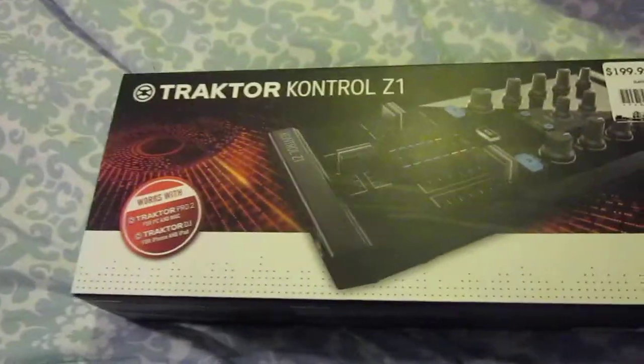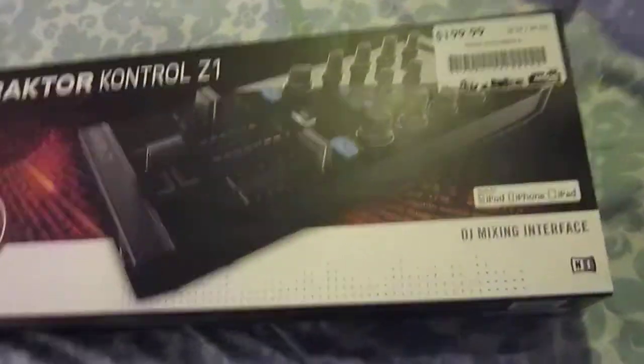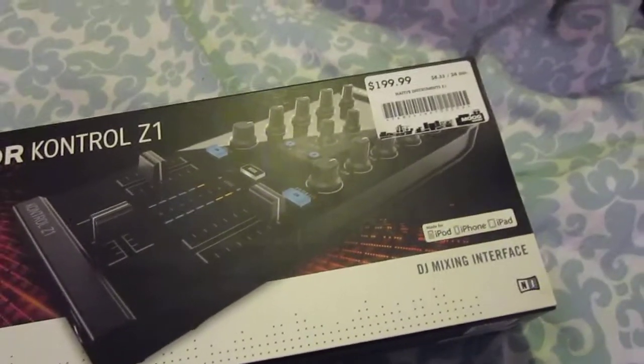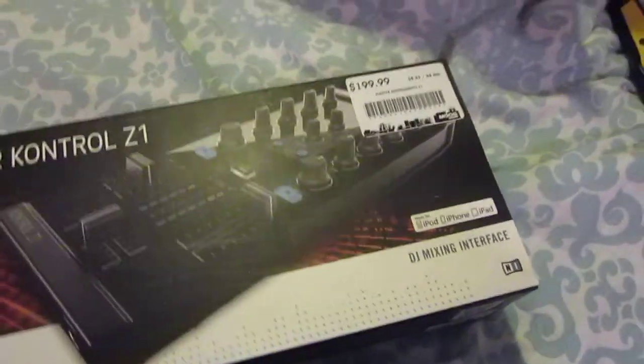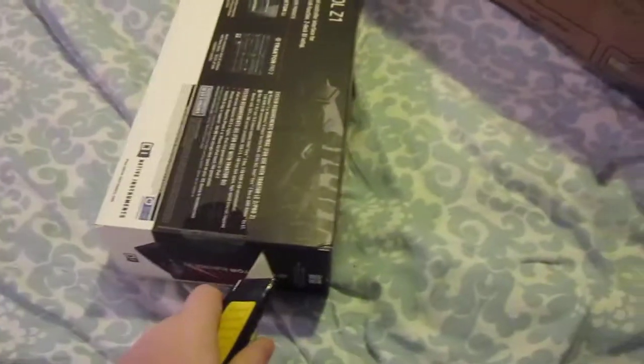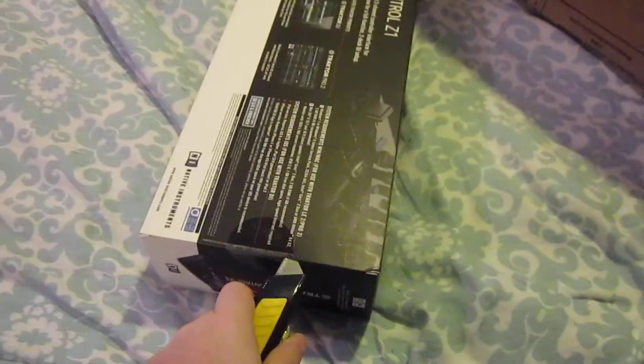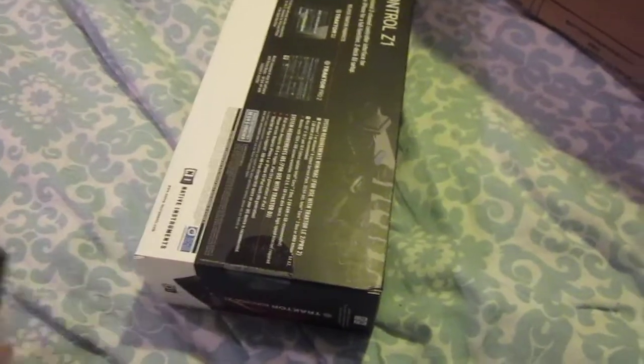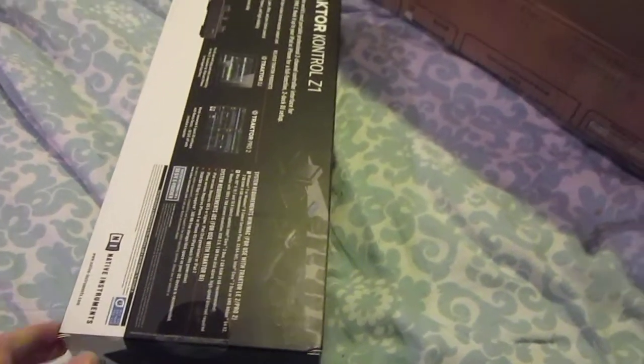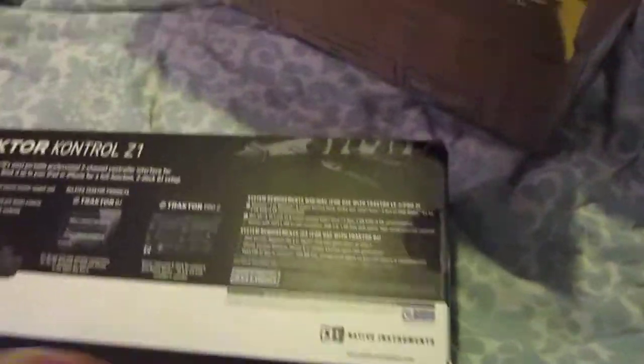This is the Traktor Control Z1. Brand new modular mixer from Native Instruments that was released maybe a month or so ago. So just bear with me for a moment. I'll try to keep the camera movements as shake free as possible while I unbox this here for you, because you know got to do it one handed. So I'm going to pop this puppy open and take a look at it.